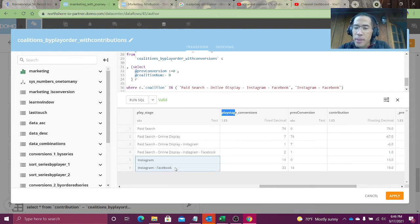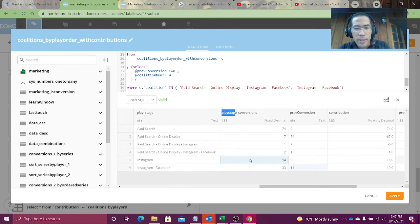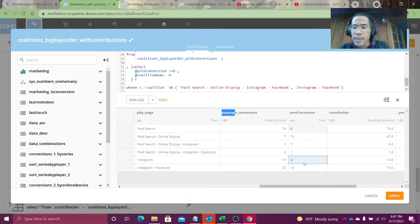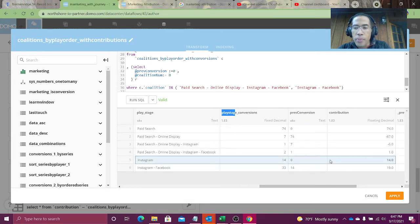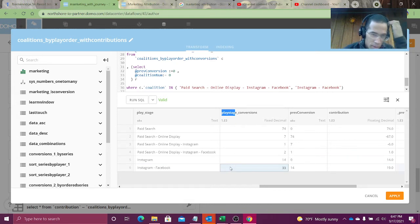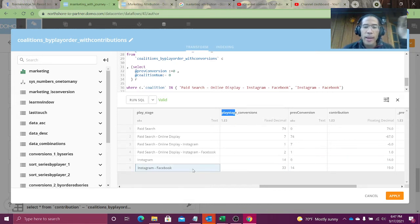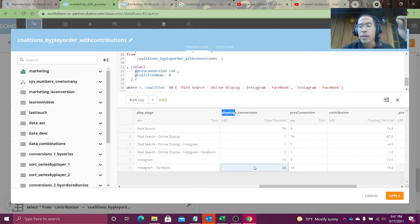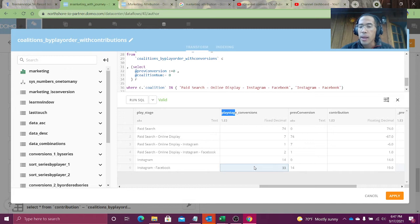Alright, Instagram, Facebook, very short chain, right? On its own, Instagram gives me 14 conversions. That's okay. Previously it didn't have any conversions because it's the start of a new play. So its contribution was 14. Facebook comes along and the coalition, that team, gets 33 points. How much did Facebook add? 33 minus 14 is 19.